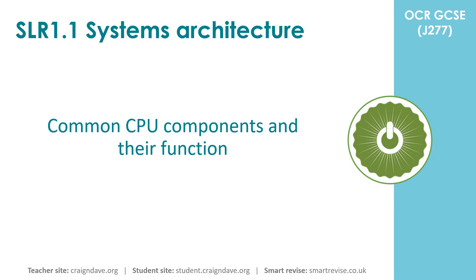This video is the second in a series of three in which we explore the purpose, key components and architecture of a computer system. In this video we take a look at the common CPU components and their function.